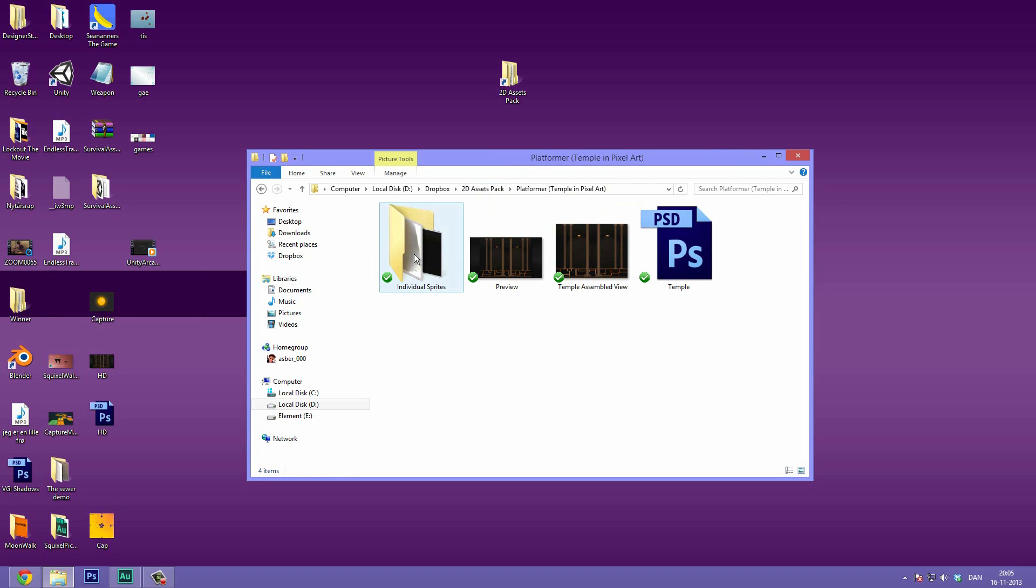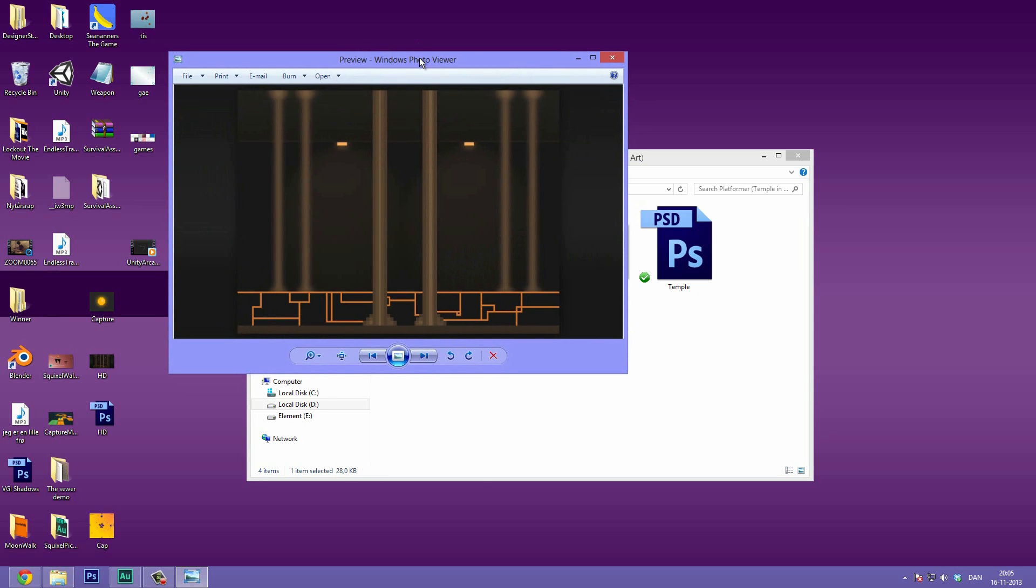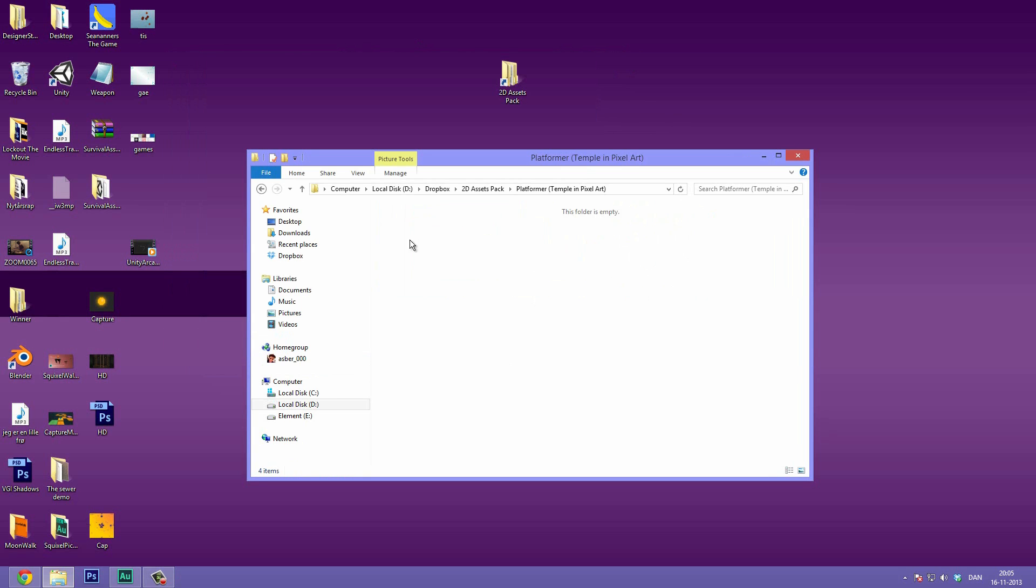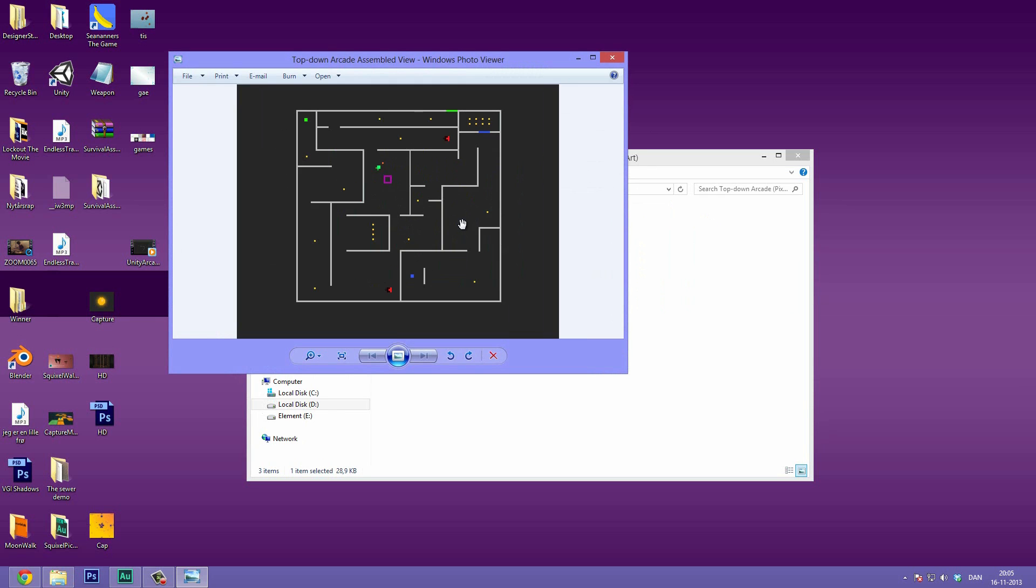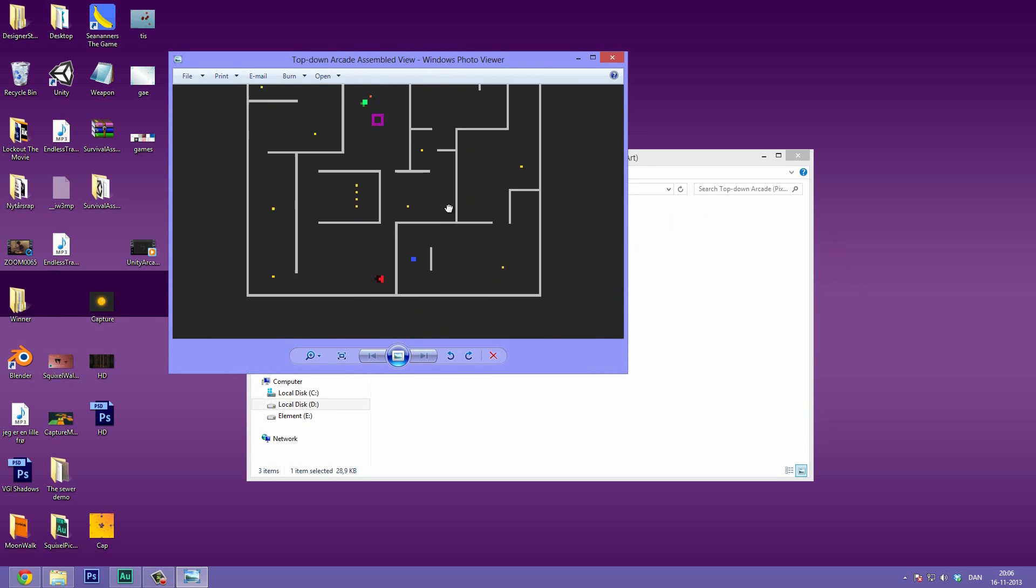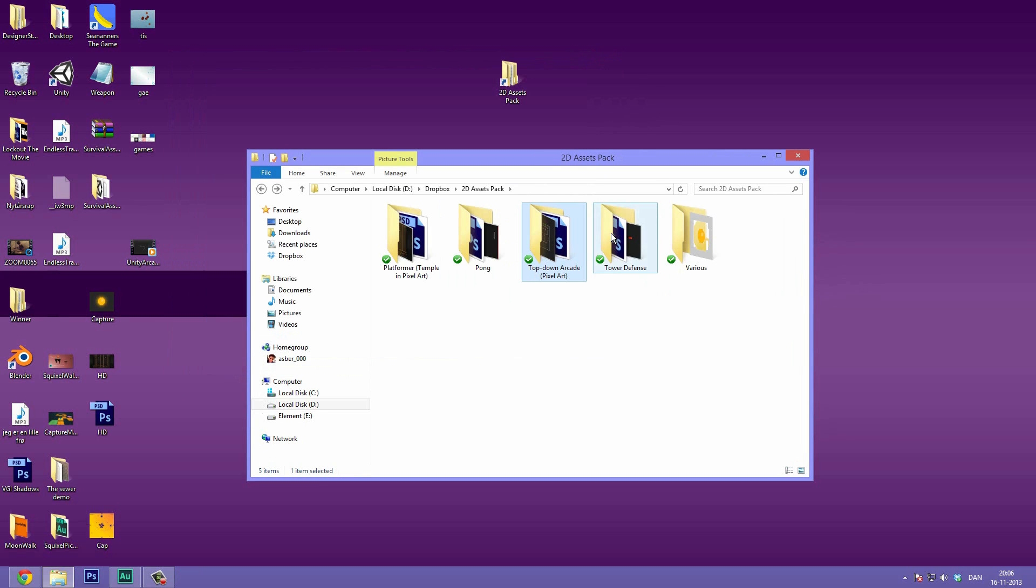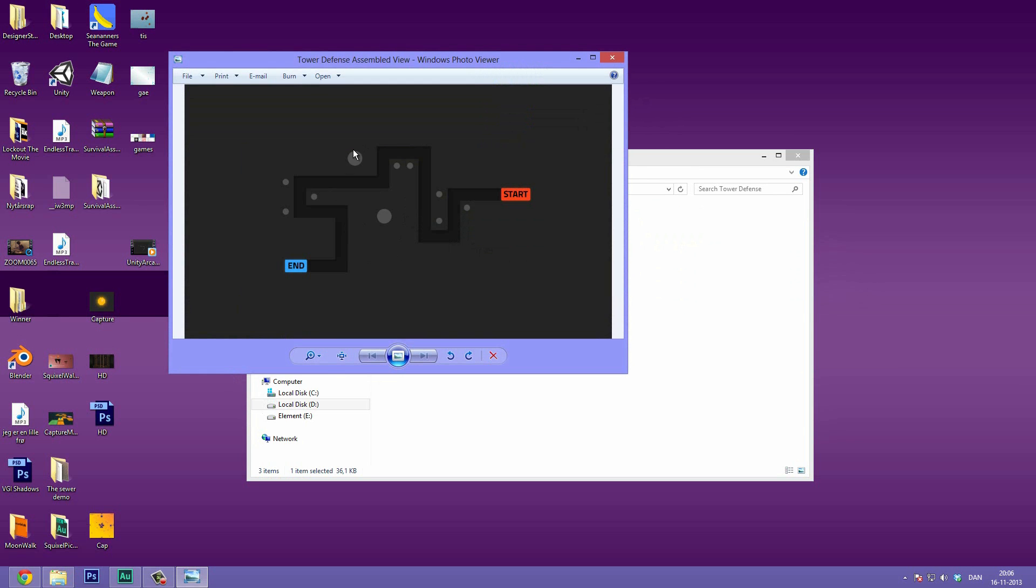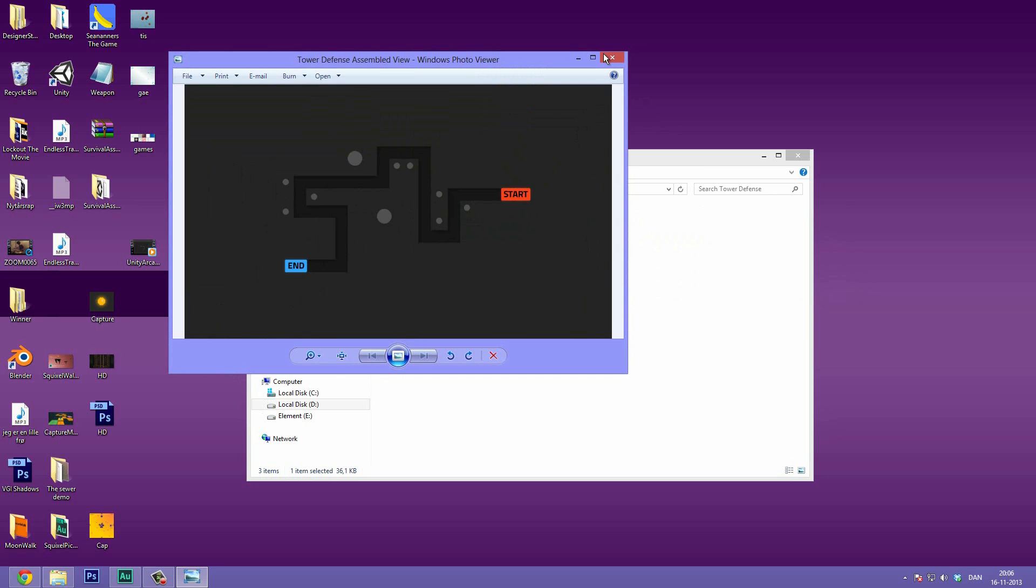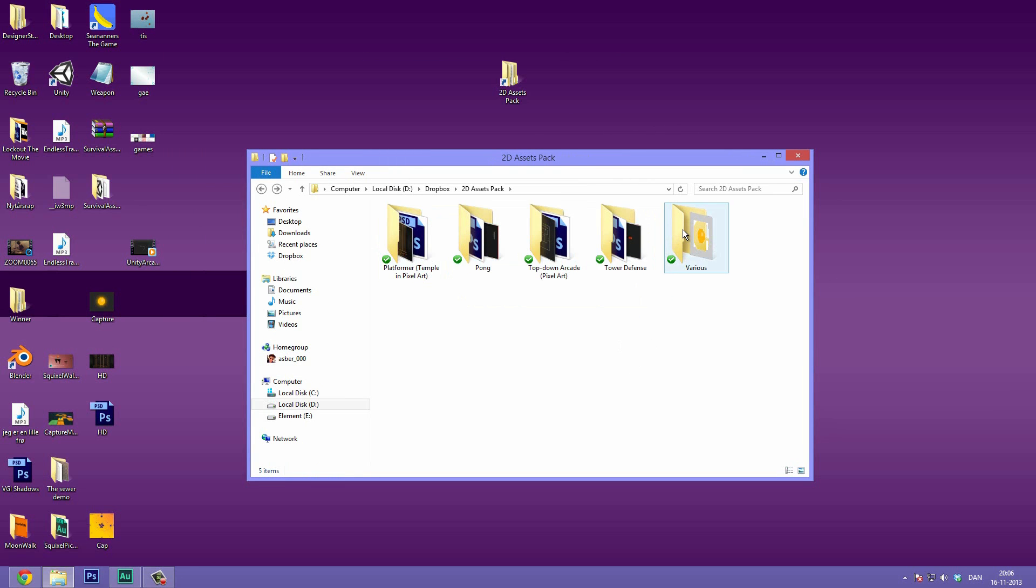Then I also have the platformer temple here. If you want to make like a 2D side scrolling platformer. And I also have a speed art of that coming up. So when it's going to be done I don't know yet but it's definitely on its way. And for that is the Photoshop and the sprites also. Then the top down arcade type game and this is some pixel art also. And then we have some tower defense where you can plant towers and make up your own enemies and such.